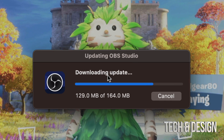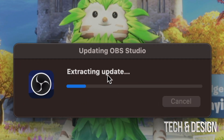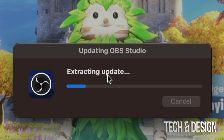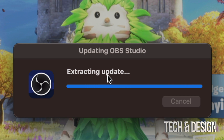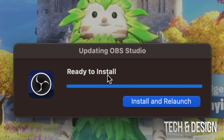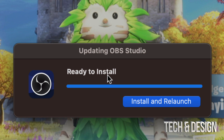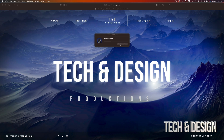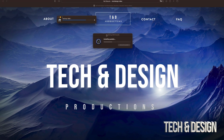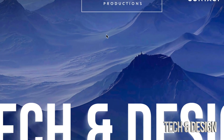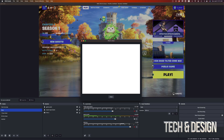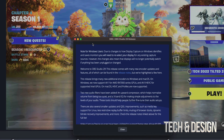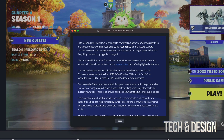It's updating — it's a really small update this time. It's gonna close OBS Studio, so make sure you're not streaming when you try to do this. Then just click 'Install and Relaunch'. It's gonna close OBS and you're gonna see the message 'Installing OBS', and then everything should pop back up.